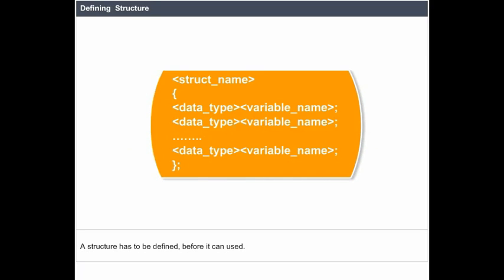Defining structure: A structure has to be defined before it can be used. The syntax of defining a structure is struct.